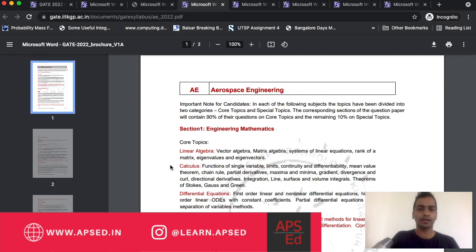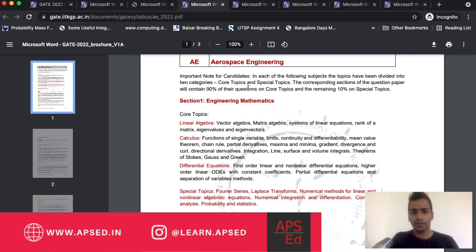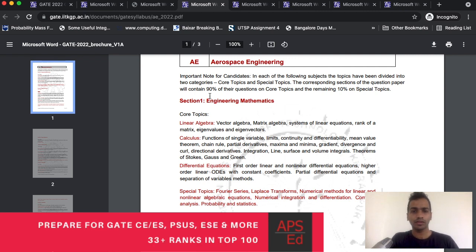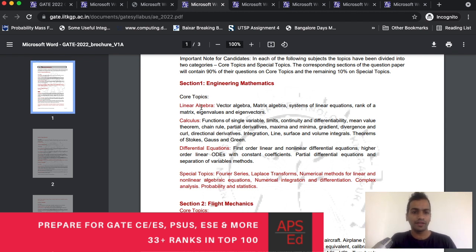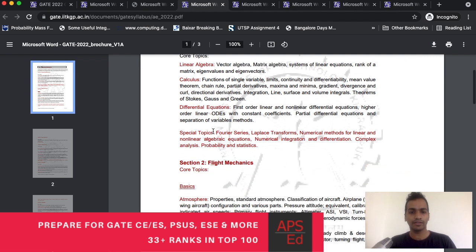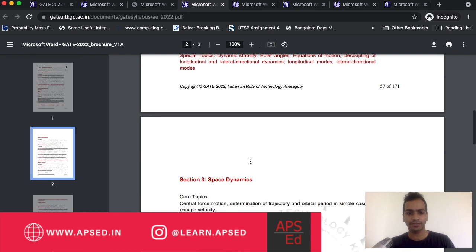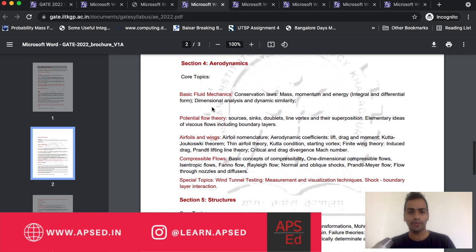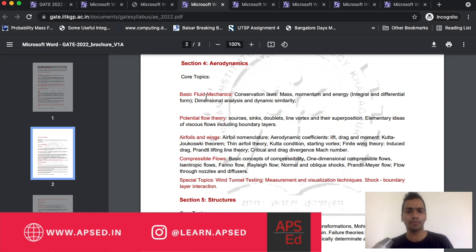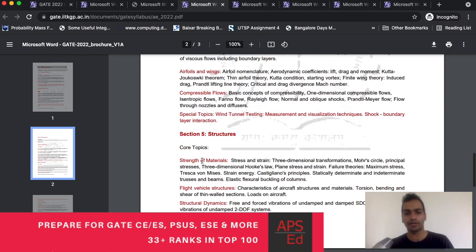Let's take aerospace. In aerospace, topics have been divided into core topics and special topics. Linear algebra, calculus, differential equations - maths is more or less similar to what you have in civil engineering. But now comes the new parts like flight mechanics, space dynamics, aerodynamics. In aerodynamics you would have read a little bit in fluid mechanics, but you will have to read more on potential flow theory and all this.